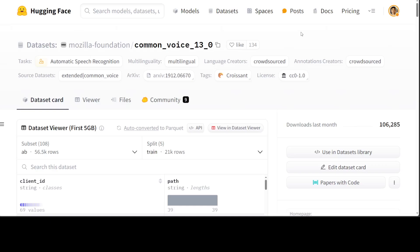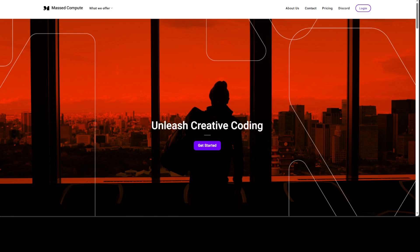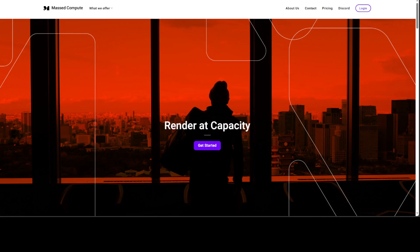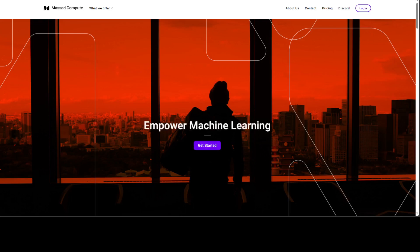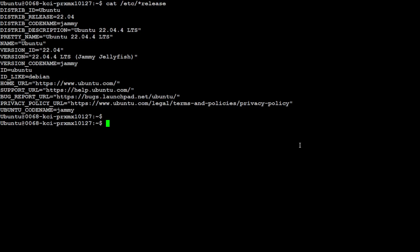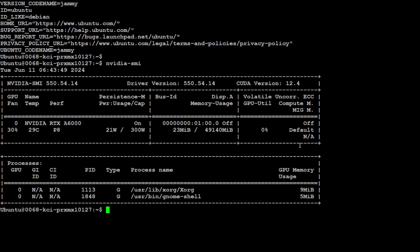I'll be using my local system to get this done. You can use the same commands on any Colab - you can even use Google Colab T4, but you'd have to be patient there because it will take three to four hours. I'll be using a VM sponsored by Mast Compute and the GPU provided by them. I'm running Ubuntu 22.04 and I have one GPU card of 48 GB of VRAM.